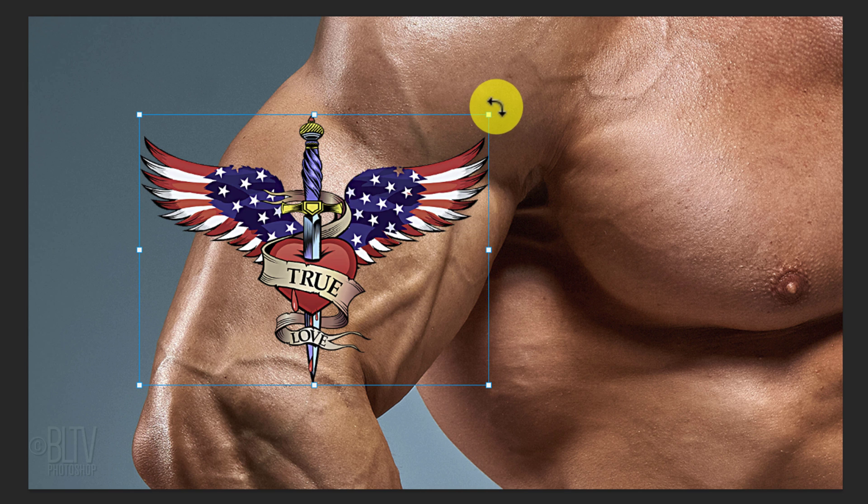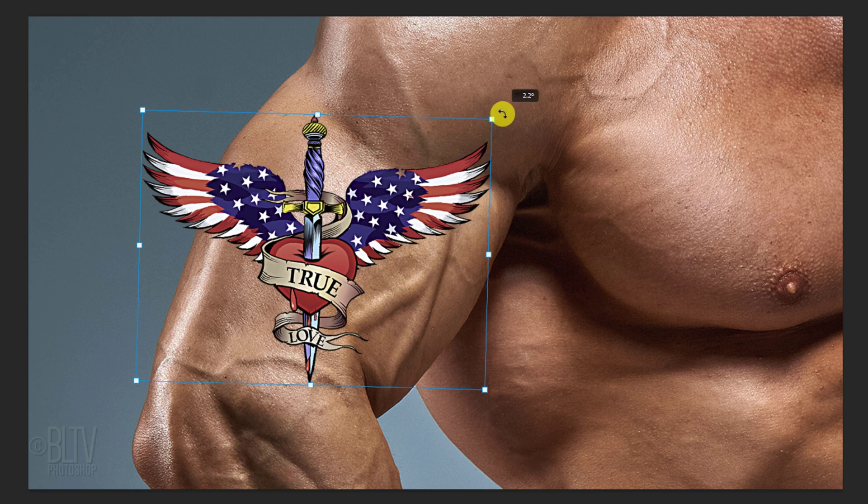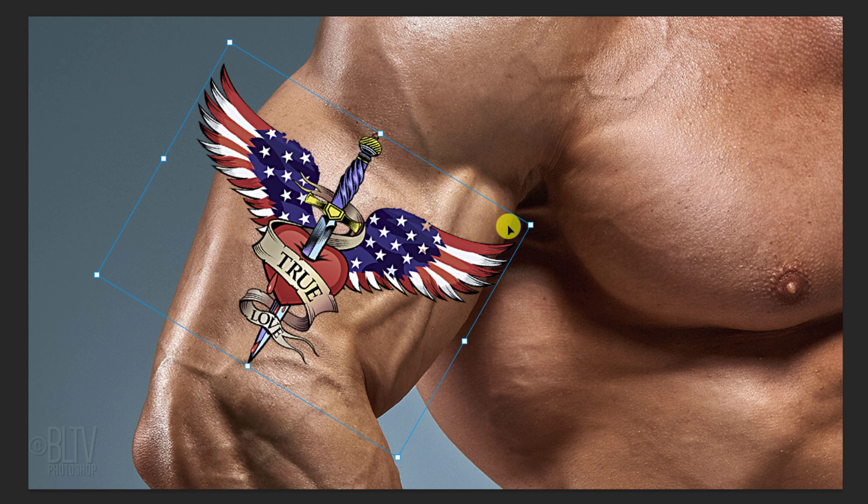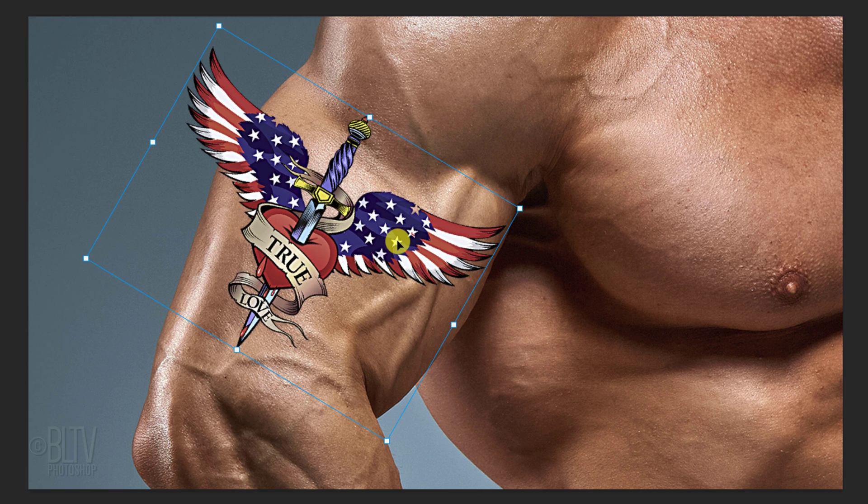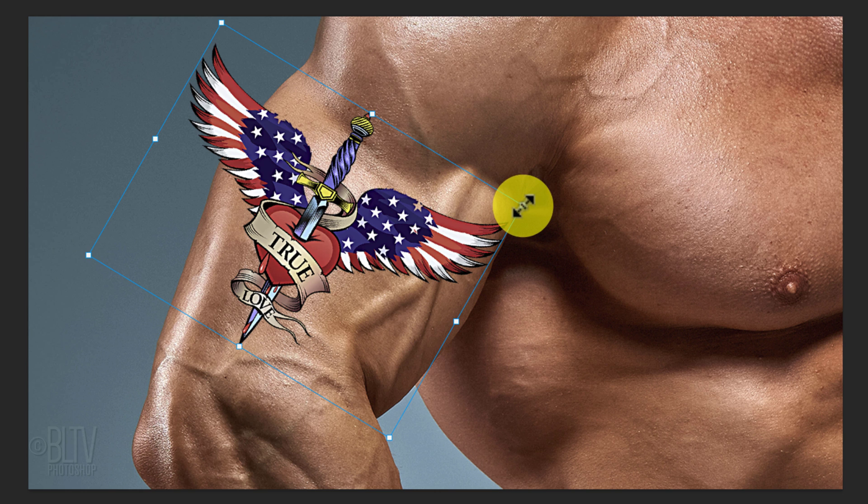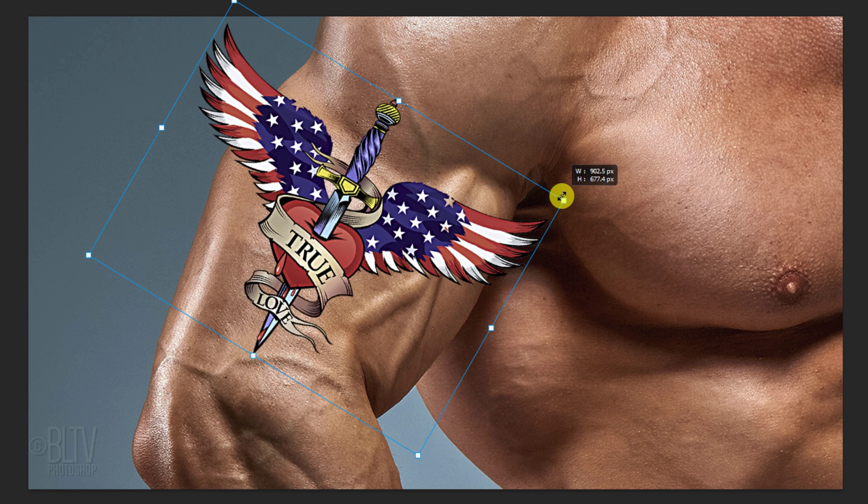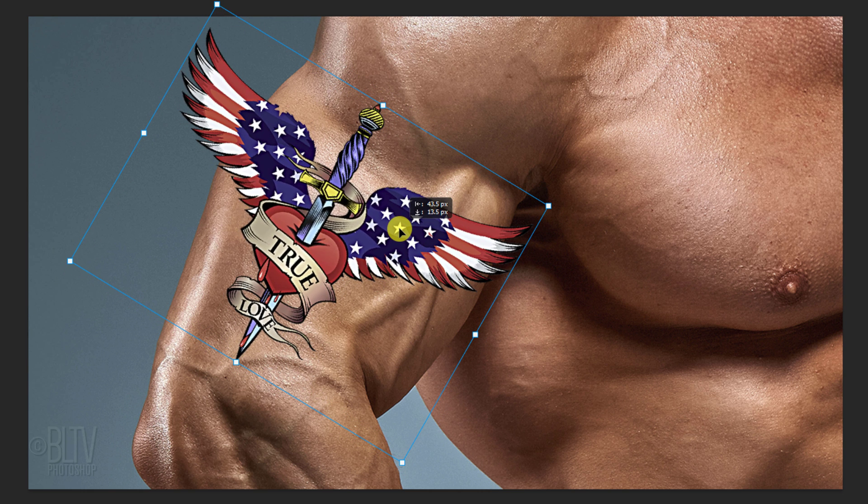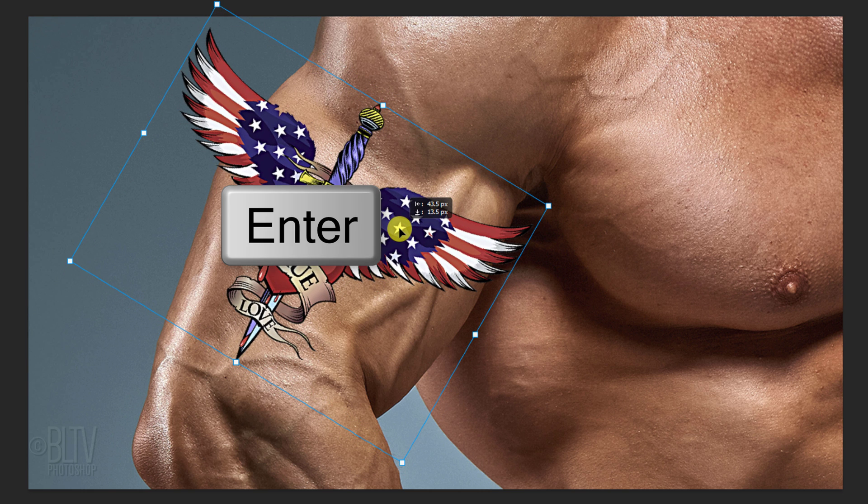To angle it, go to a corner and rotate it to an angle you like. To reposition it, go inside the bounding box and drag it. If the graphic feels like it's sticking to certain areas, go to View and if Snap is checked, click it to deactivate it. Once you're happy with its size, angle and position, press Enter or Return.